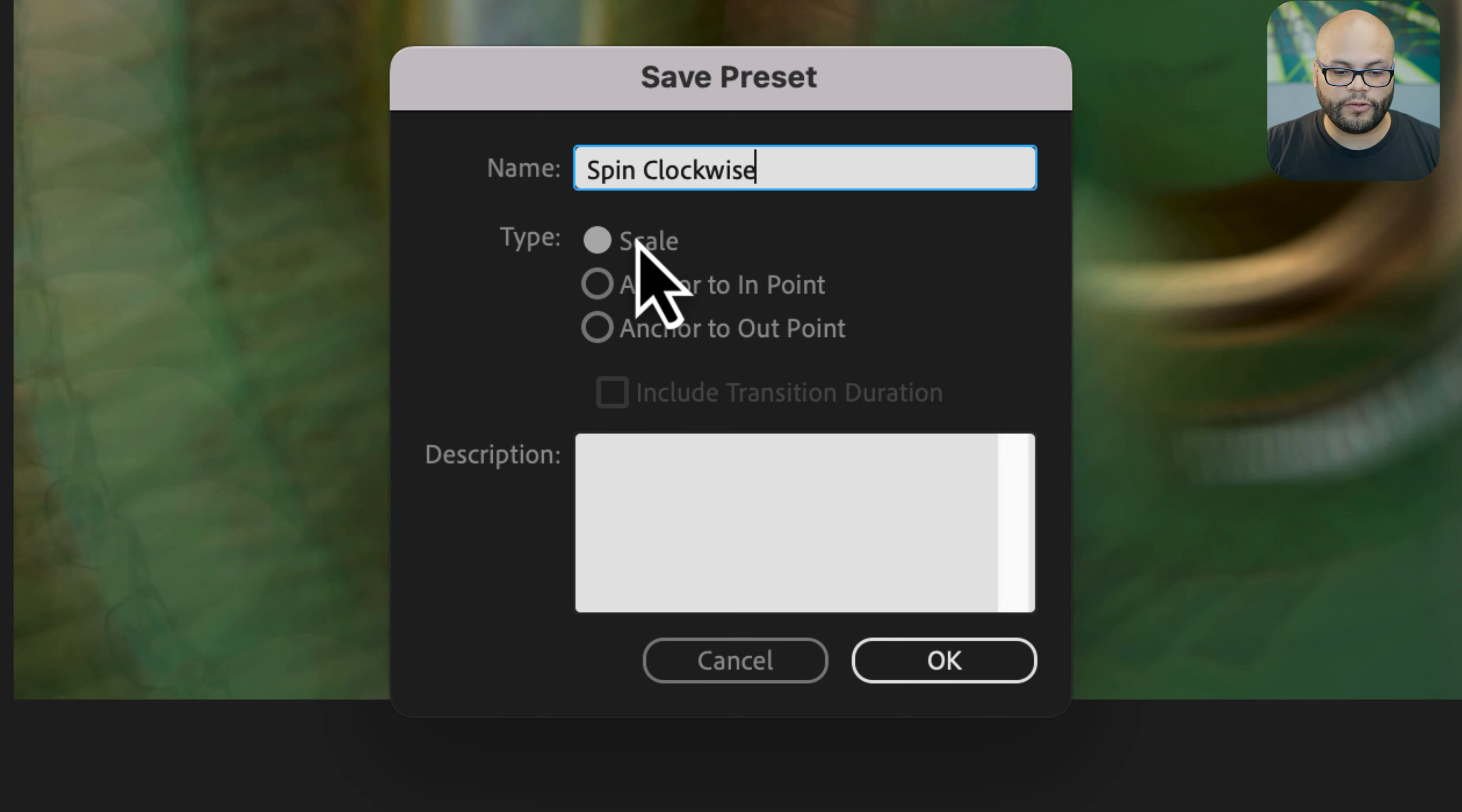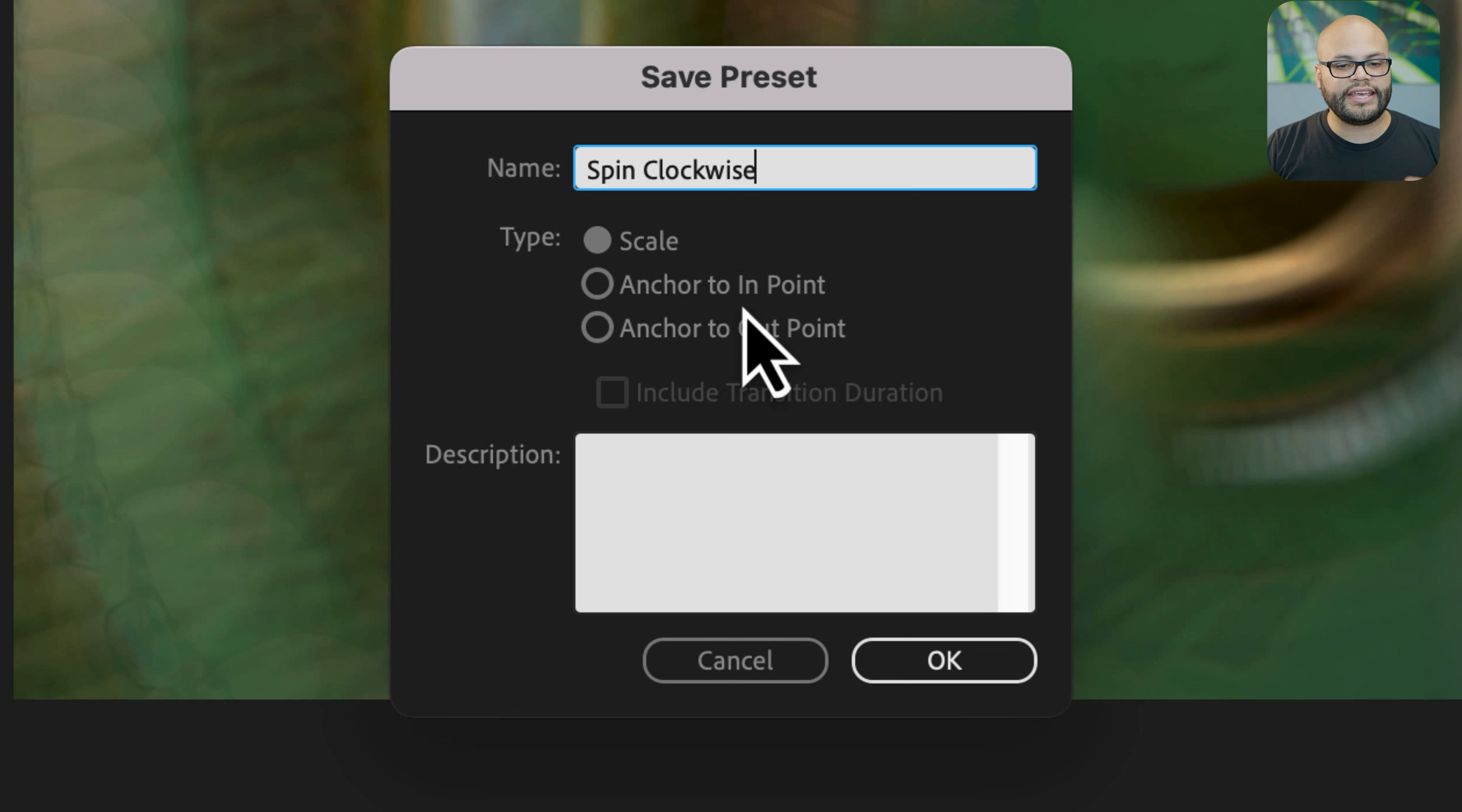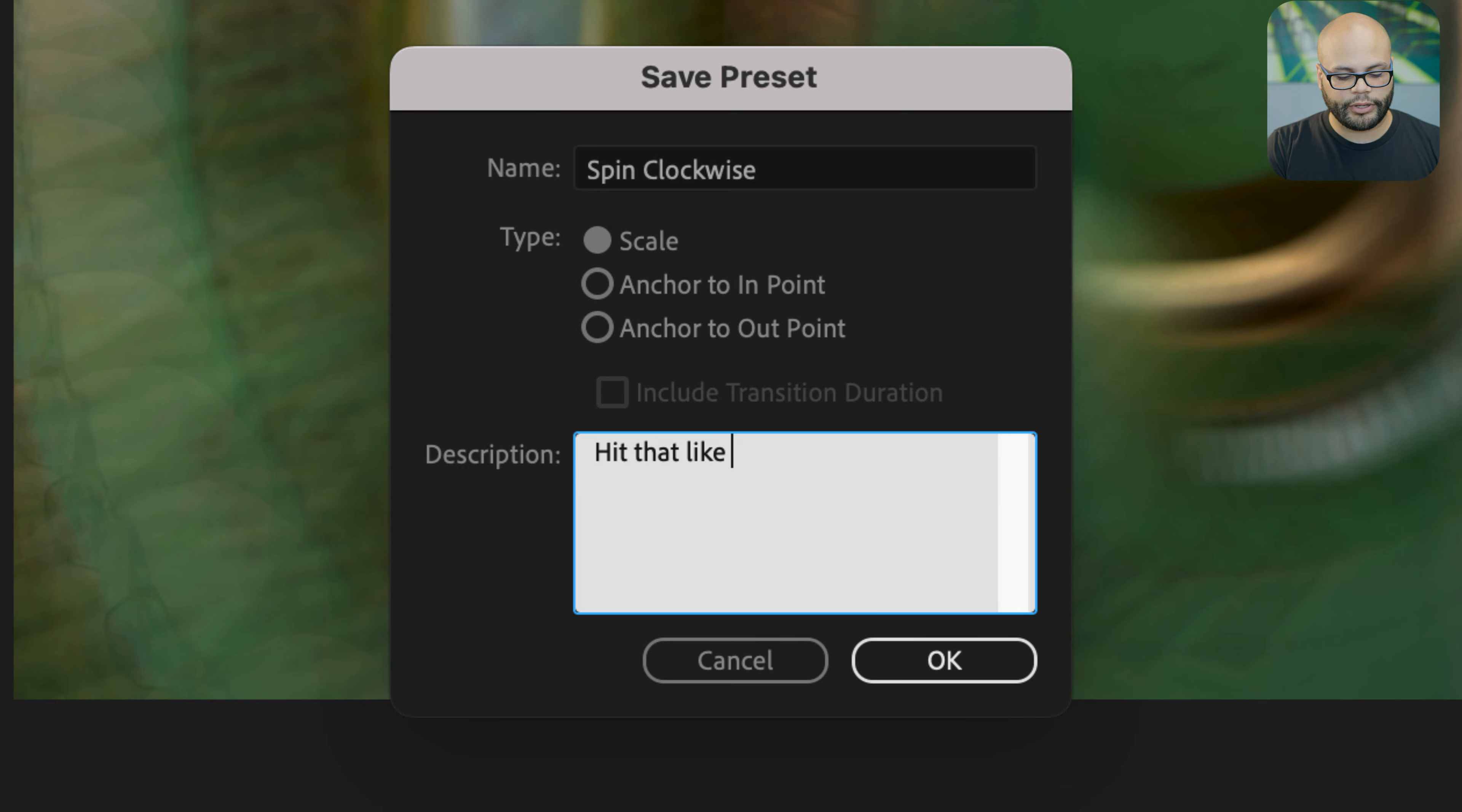And underneath type we want to make sure that it is scale. This is the part where anytime you want the duration to change, all you would need to do is change the adjustment layers duration and then apply the effect. If we did it to in or out this would not be the case, so I want to make sure that it's scale. And in the description I'm going to type hit that like button.